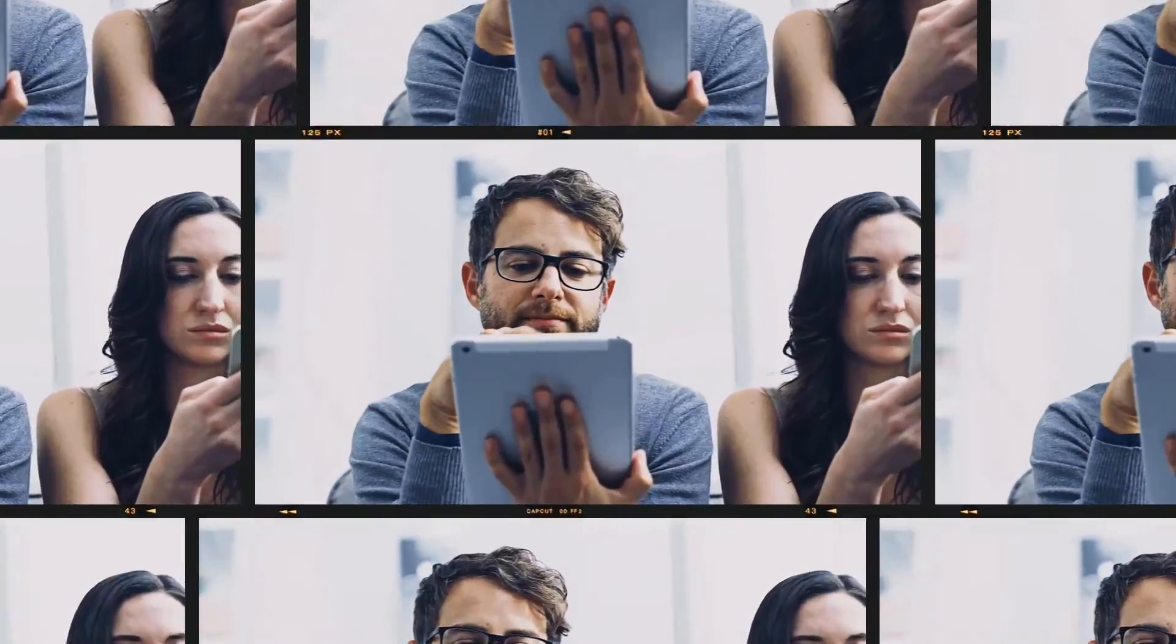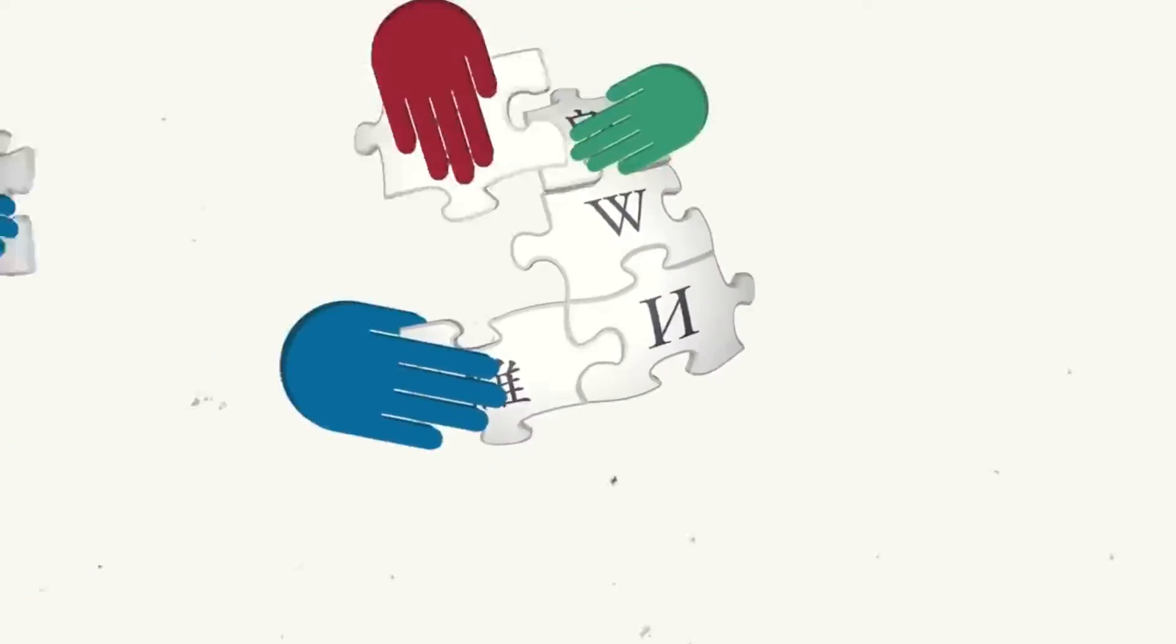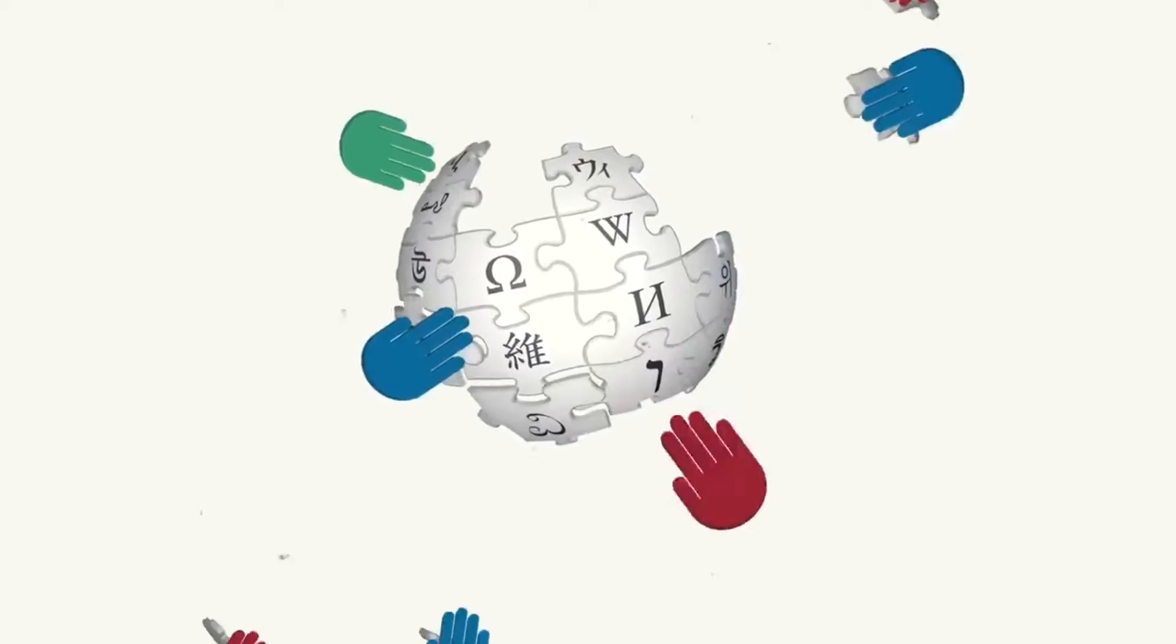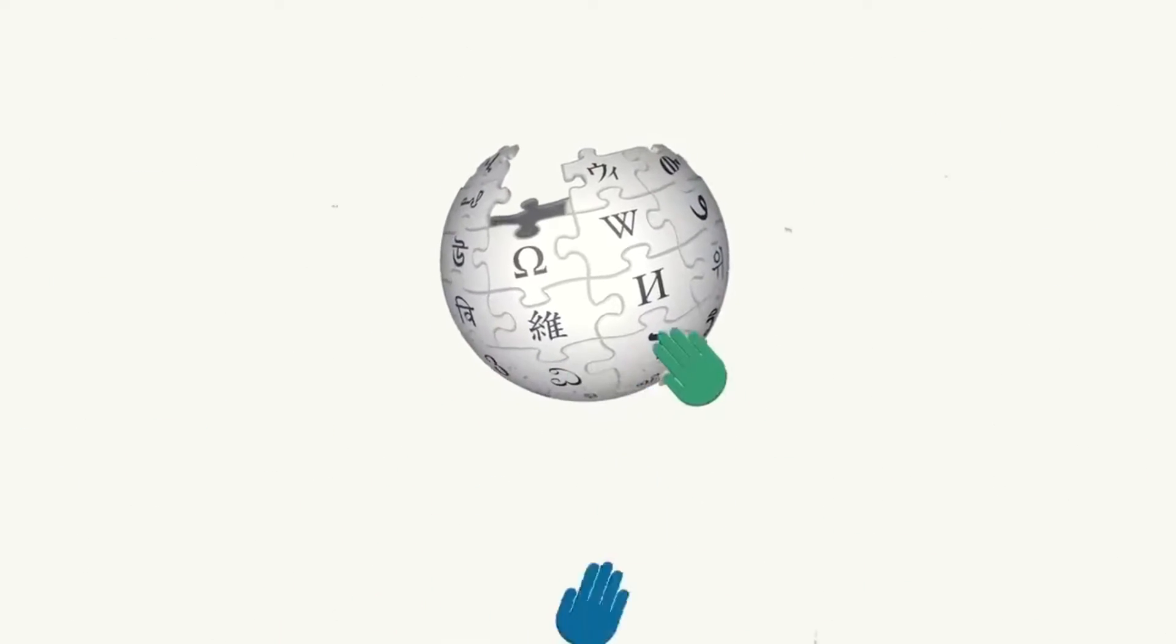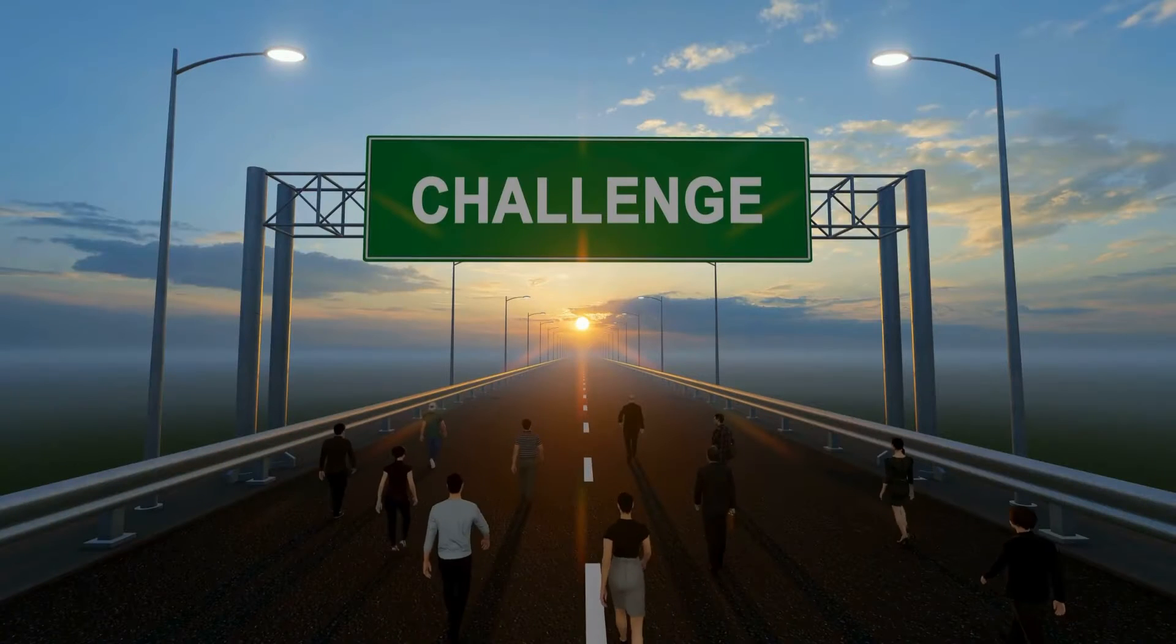Imagine having a treasure trove of information at your fingertips, courtesy of Wikipedia's staggering 10 billion monthly page views.